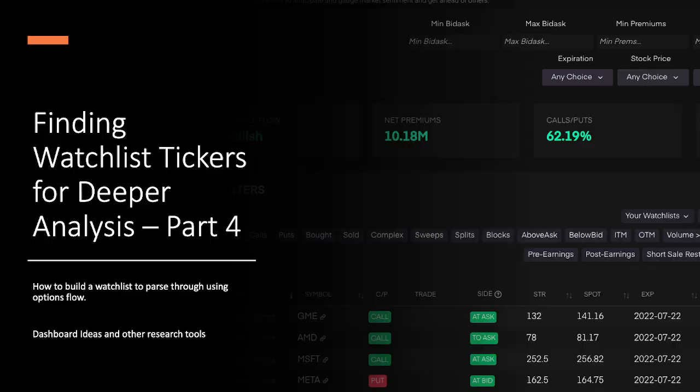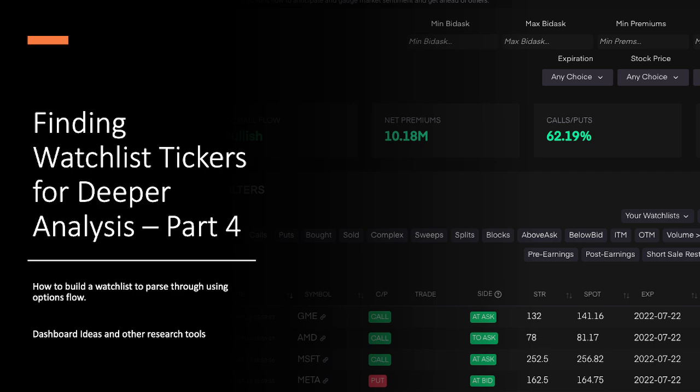Hi everyone, welcome back to my channel. Today I want to continue my four-part series on how to use Tradytics to find notable tickers using their vast amount of Discord and website tools to begin putting together a watchlist that you can filter down and execute on the following morning.